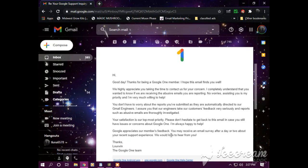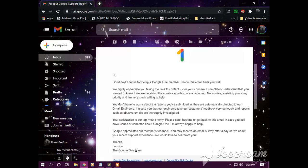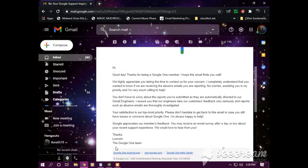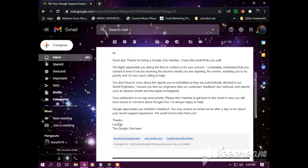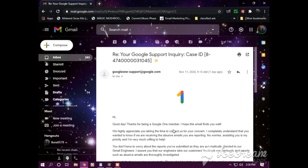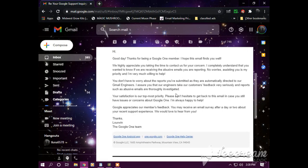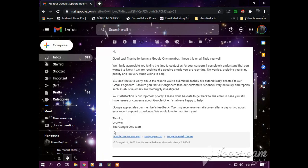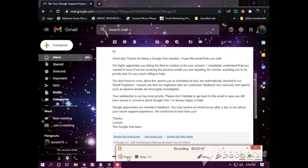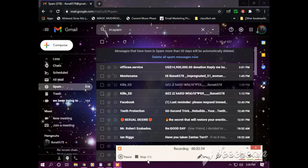Your satisfaction is our top most priority. Please do not hesitate to get back to this email in case you still have issues or concerns about Google One. I am always happy to help. Google appreciates our members' feedback. You may receive an email survey after a day or two about the recent support experience. Thanks from the Google One team. This is a legit email from google.com, so each email that I submit report, they're investigating, Mika.